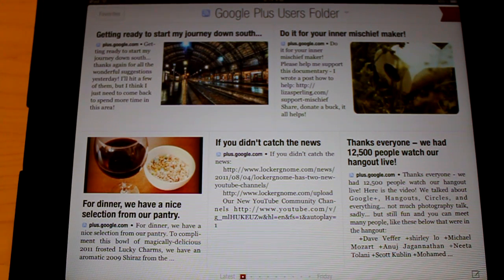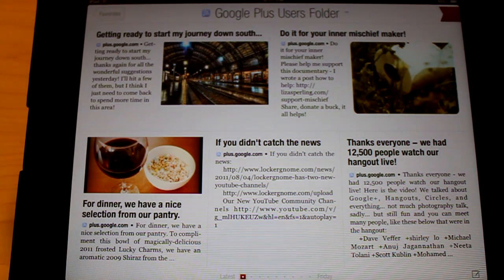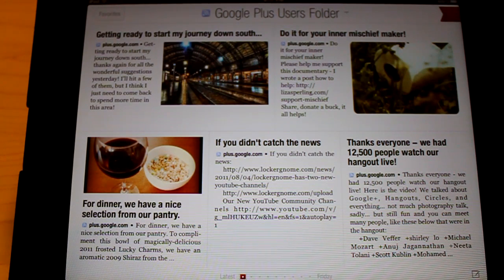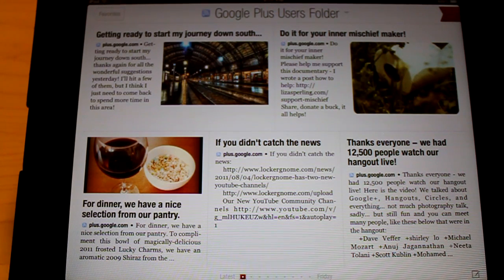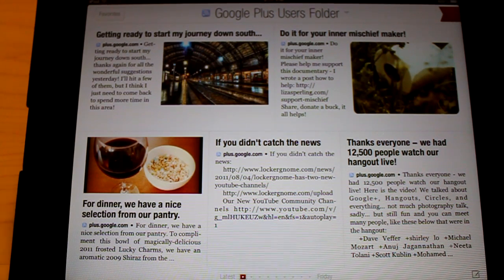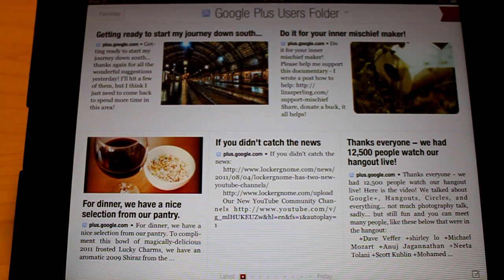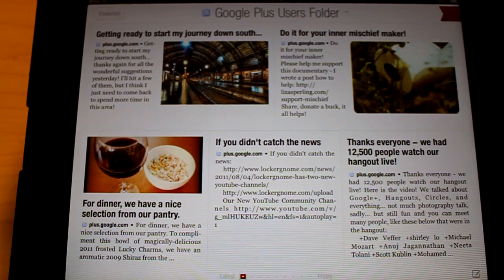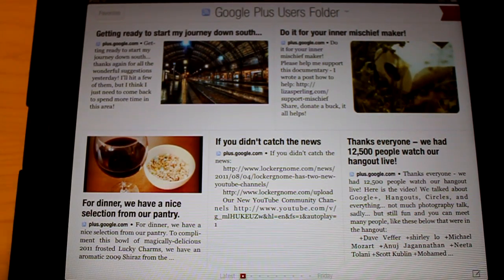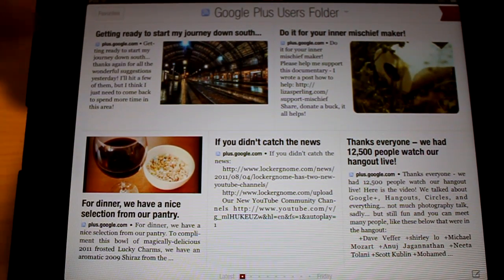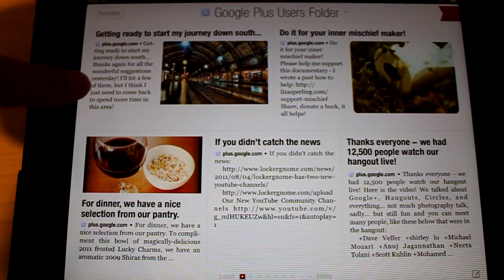In came that whole folder of Google Plus Users that I created. And now we've basically created our own custom circle here in Flipboard of users. And we can now view all their posts here in Flipboard.